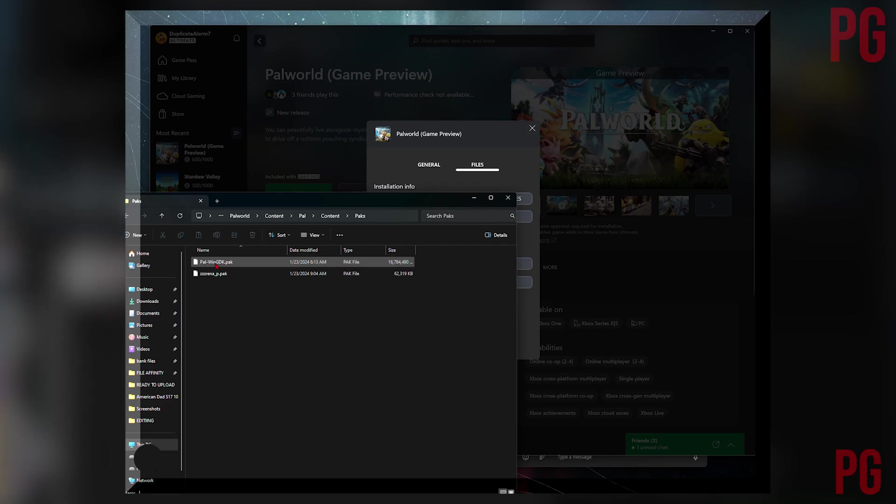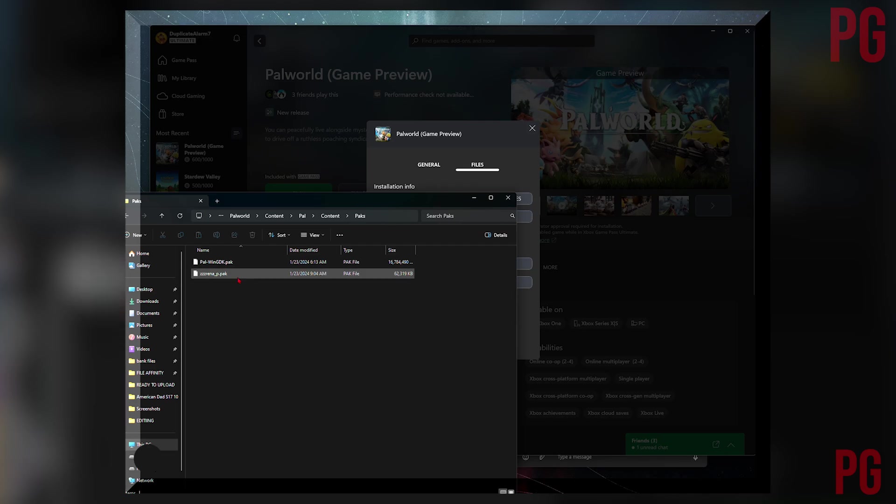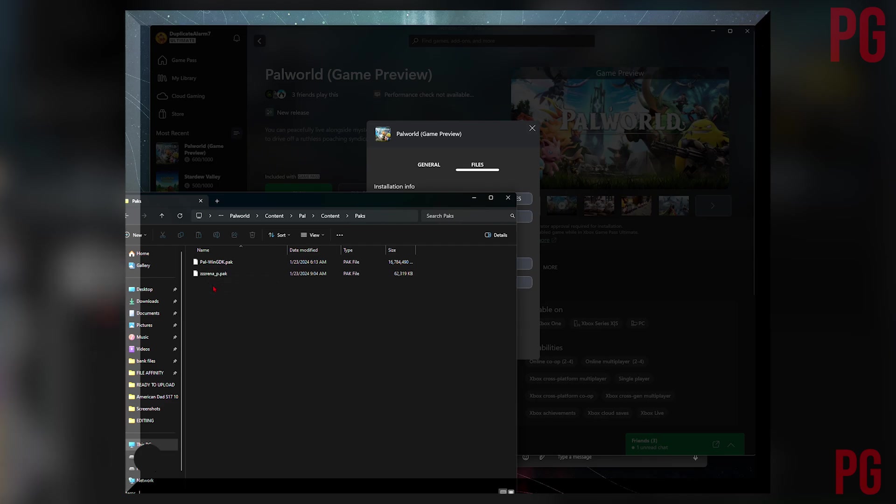But here's where you're going to install the pack file mods. Most of the time, 90% of the mods for Unreal games are usually pack files, so you're going to install it right here.